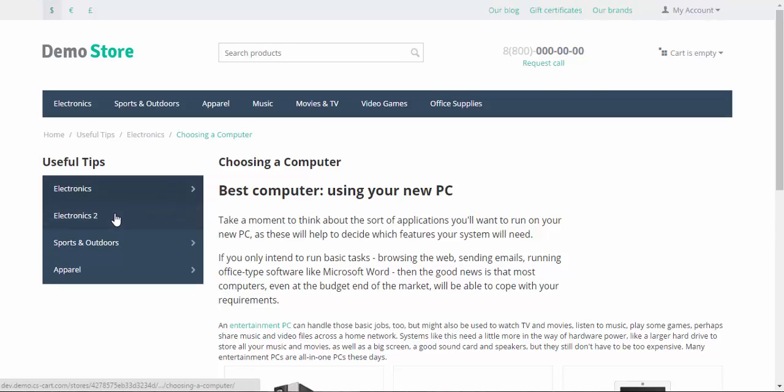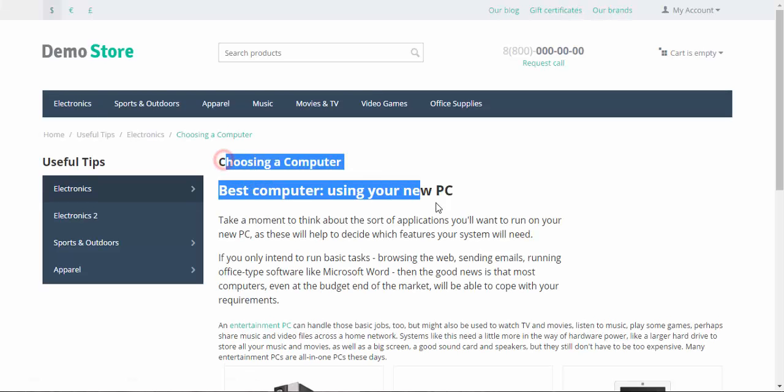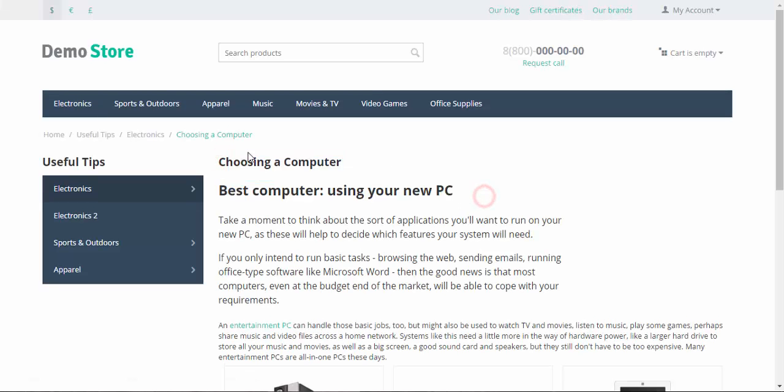If you click the electronics 2 link, we just will be redirected to the choosing a computer page. Simple enough.